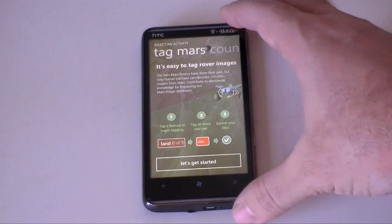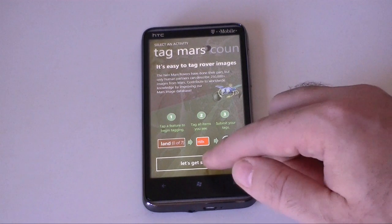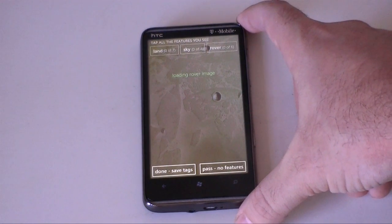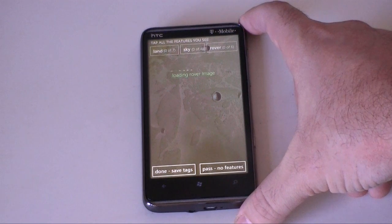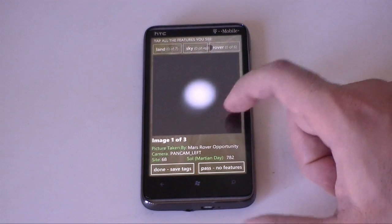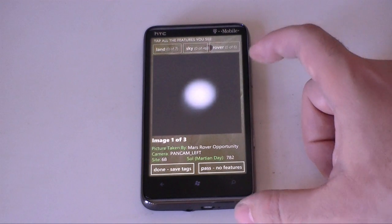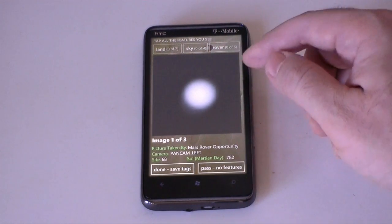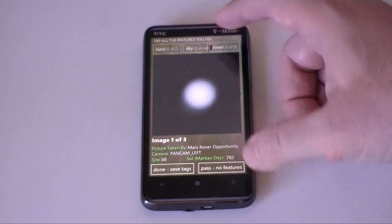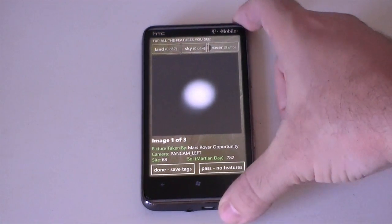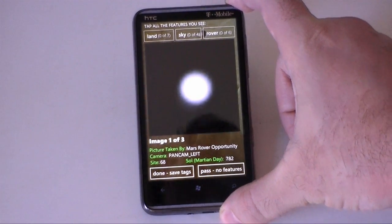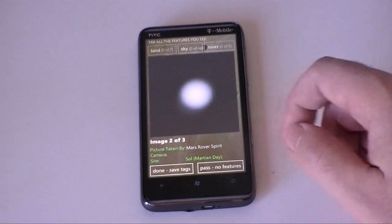Over here we've got Tag Mars, and it's going to load an image from the rover. I can look at this and if I see anything that I can recognize, I can tag it as the rover, the sky, or the land. I'm not entirely sure what this is, so I don't think I can tag it — I'll do pass.